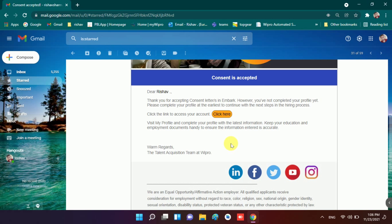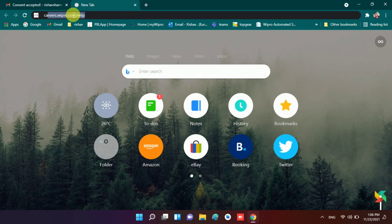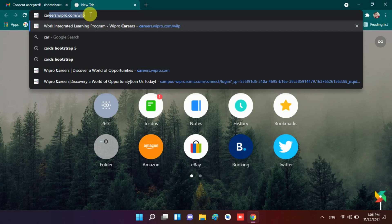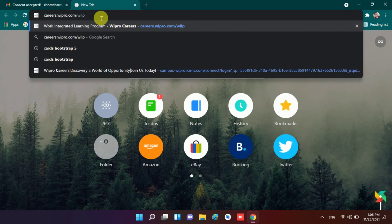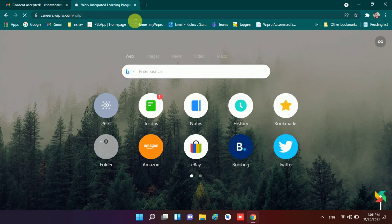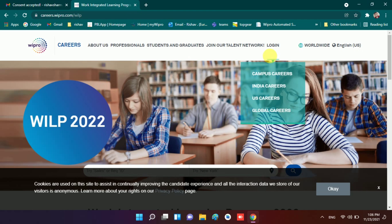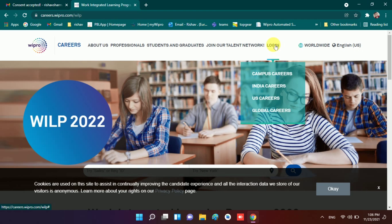So we will complete our profile. We navigate to a new tab and here I write a URL which is careerswipro.com/will. If you are a will candidate you need to go to this link, and if you are elite then you have to open the elite website.